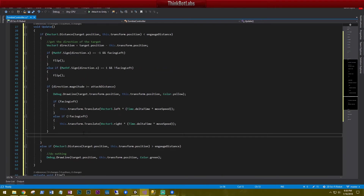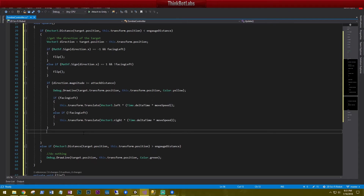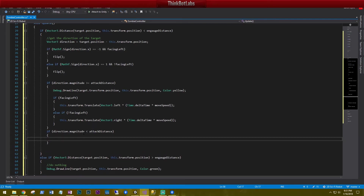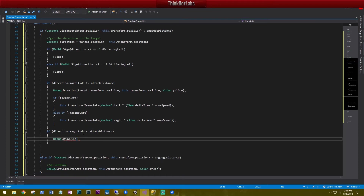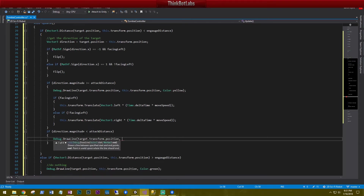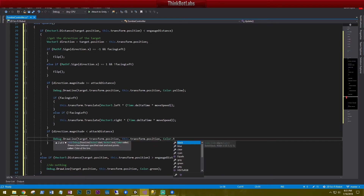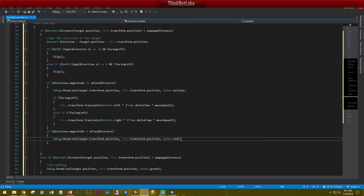The last check: if direction.magnitude is less than attackDistance, we're inside attack range and can start causing damage. We draw a debug line from target.position to this.transform.position and set the color to red, indicating we're in attack mode. Let's save that and look at the progress so far.